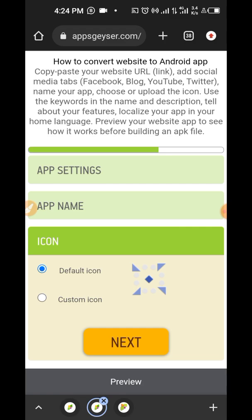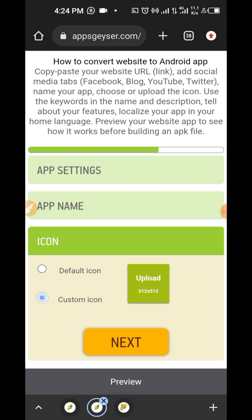So this one is very important because this icon is what people are going to see either from your app or from the iOS store or from the Play Store. So if you don't set a proper picture here, people will not be able to identify which of these applications is yours. So we're going to change it from default icon to custom icon.